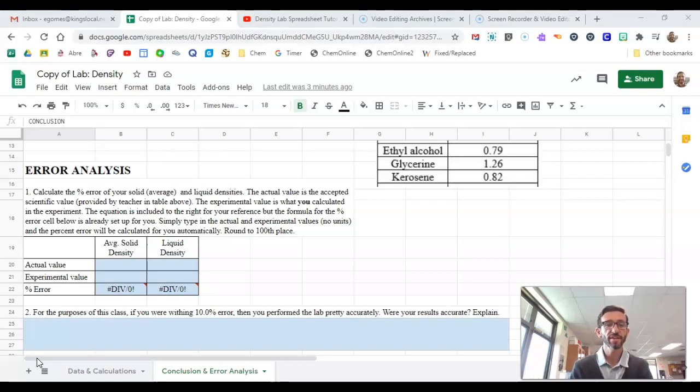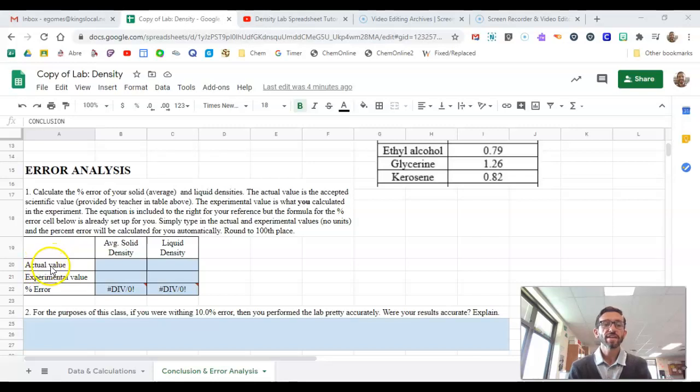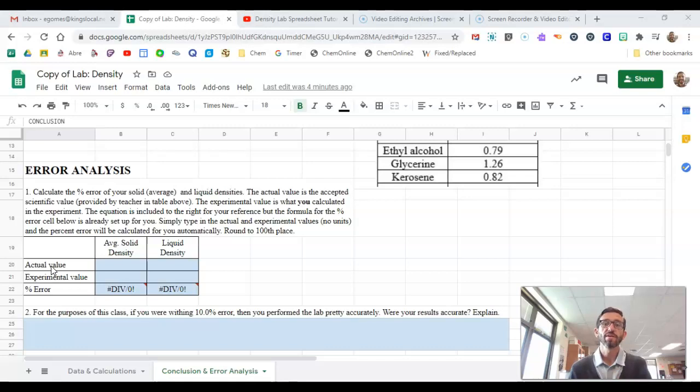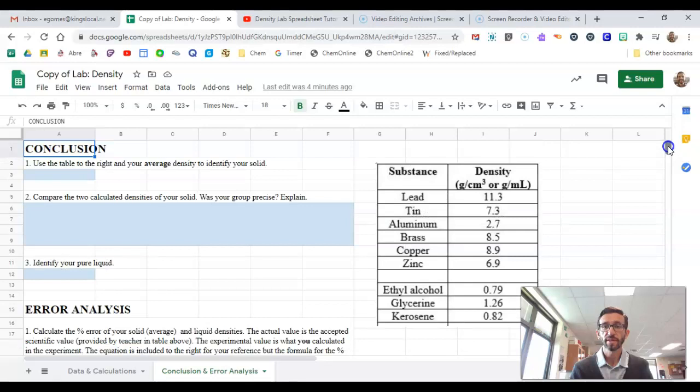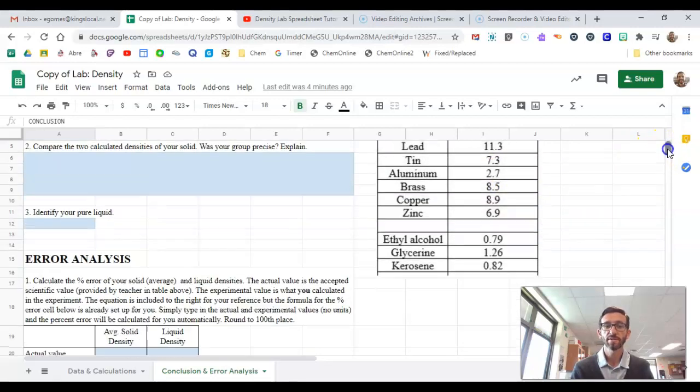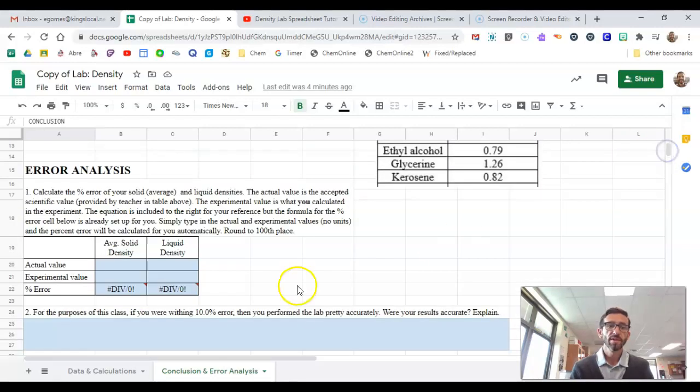Just for clarification here, your actual value is the actual value of the block. So say if you had aluminum, there's a specific density for aluminum, and that would be 2.7 grams per centimeter cubed.